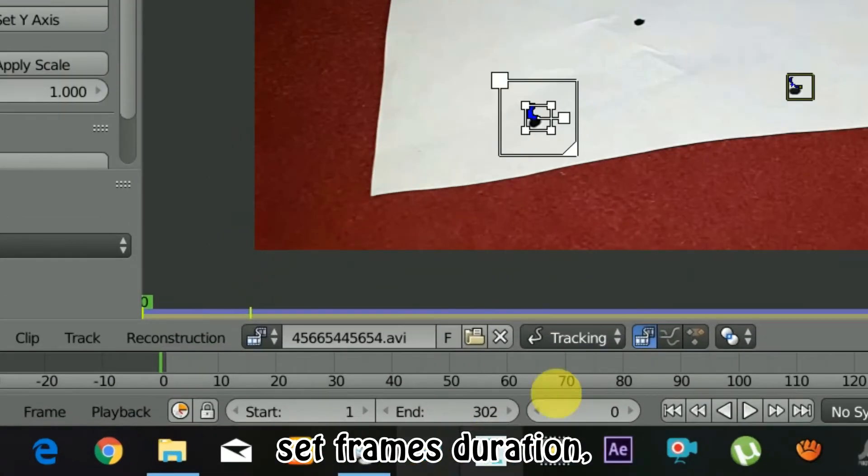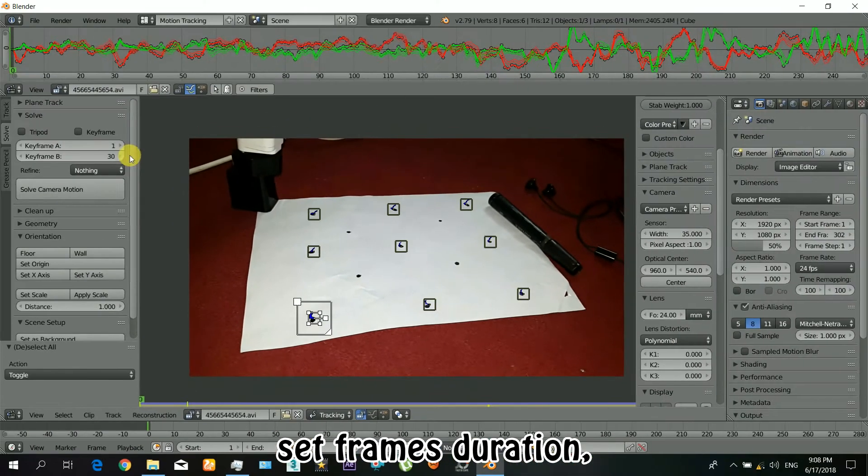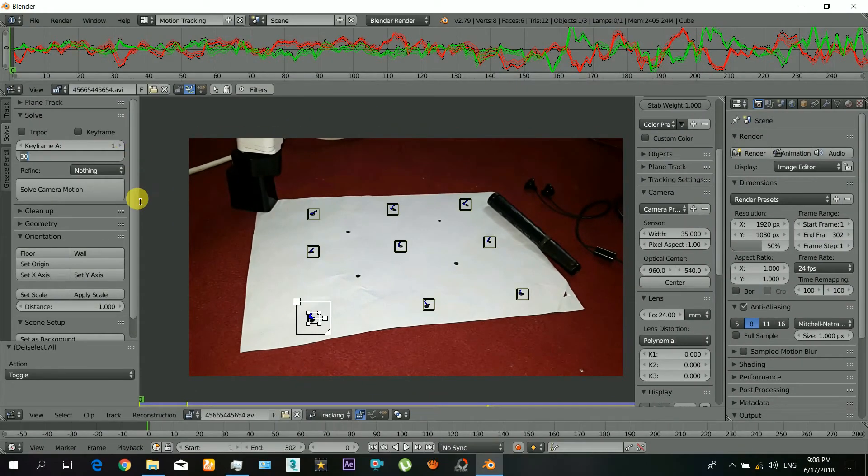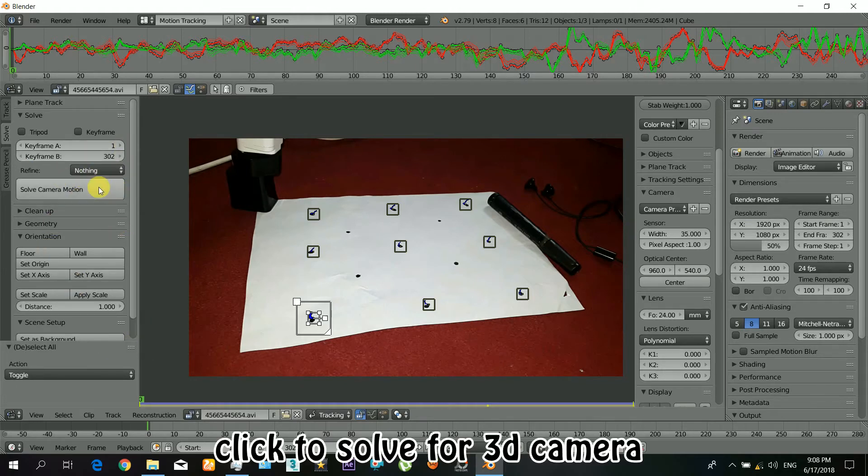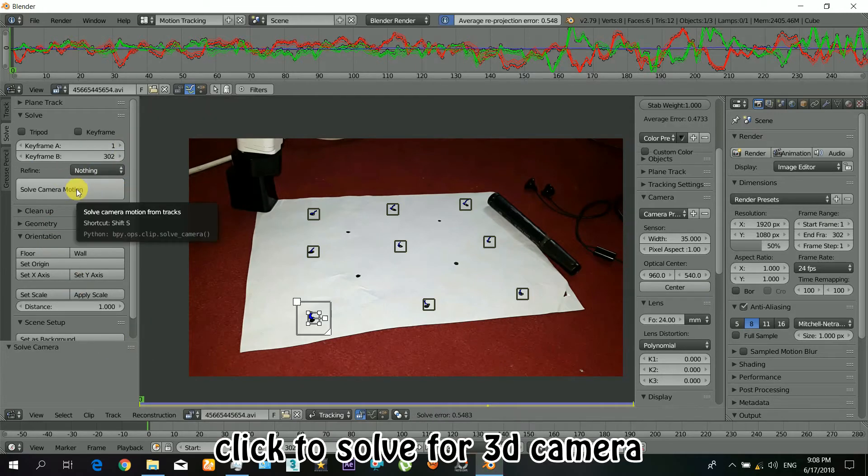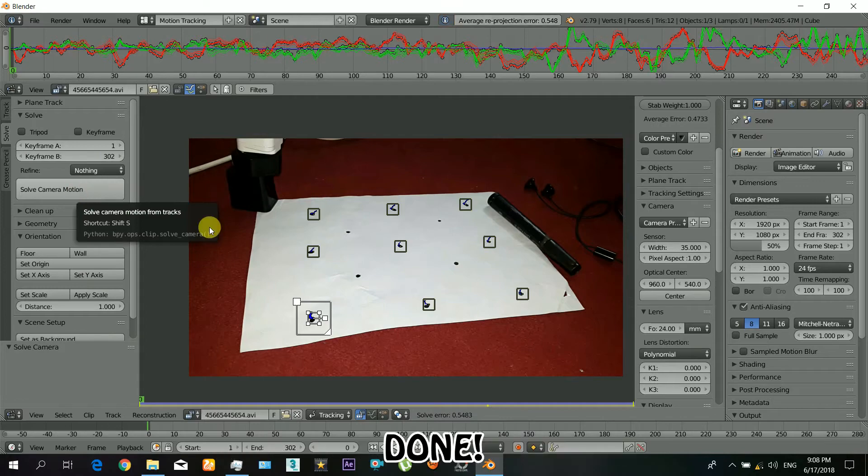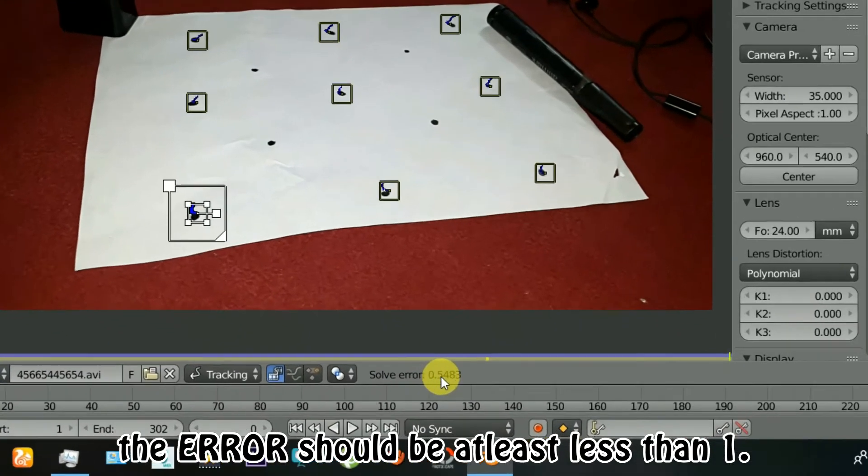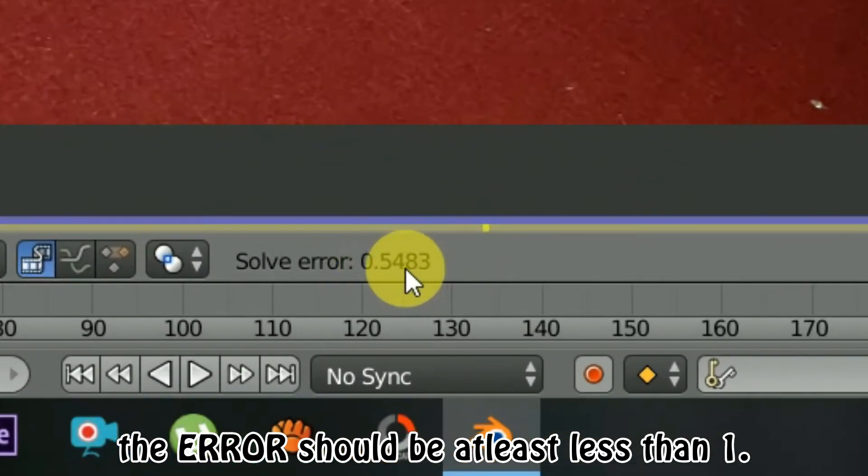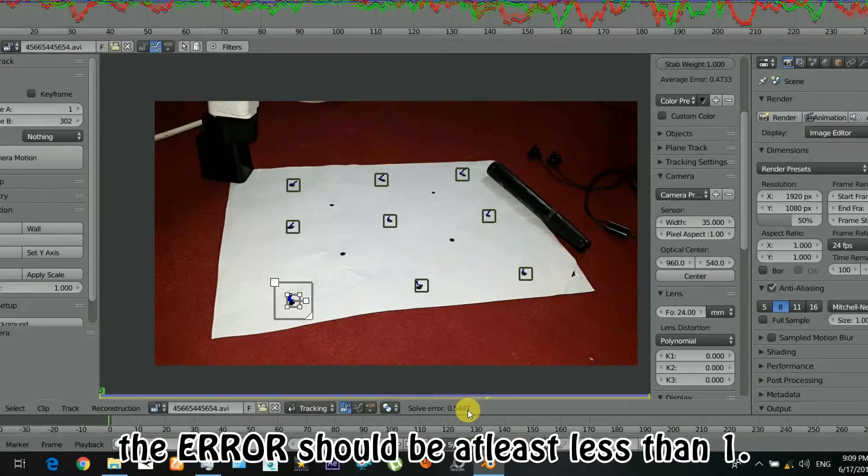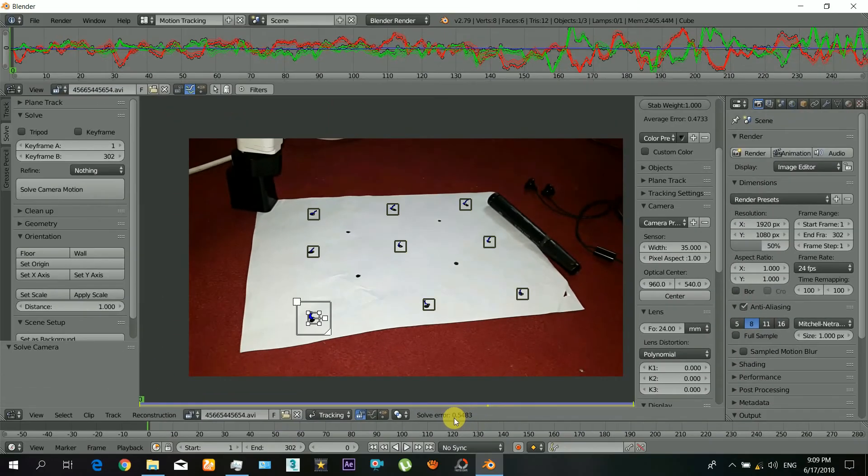So now check out the frame duration and then set the frame duration to that. Now just click to solve for the 3D camera. And it's done. There you can see the error is less than one, so make sure that it is less than one, at least less than one. If it is not less than one, so repeat the process again.